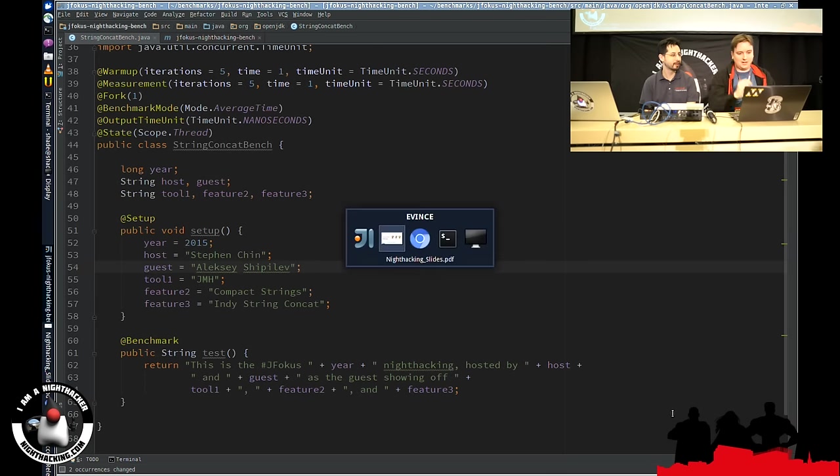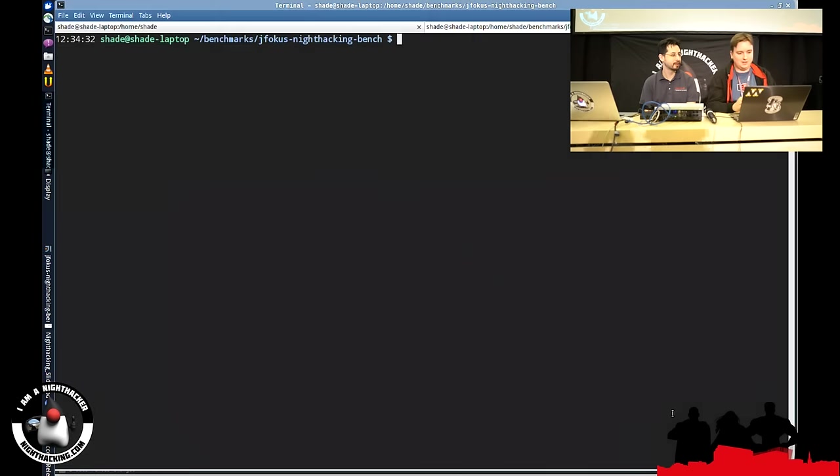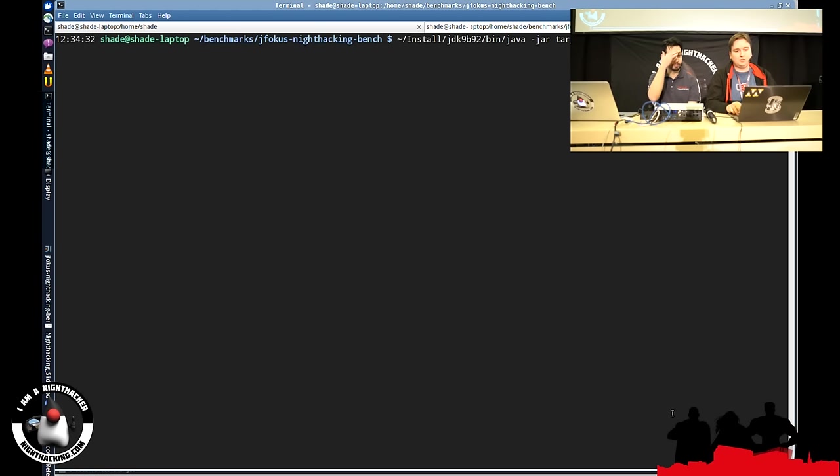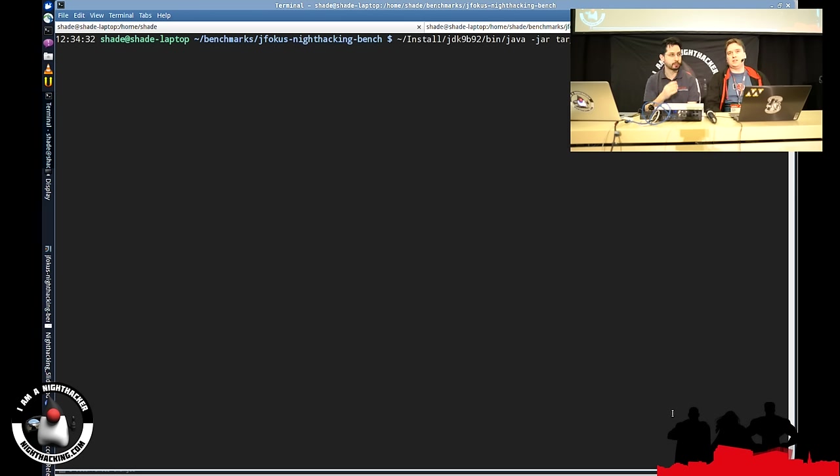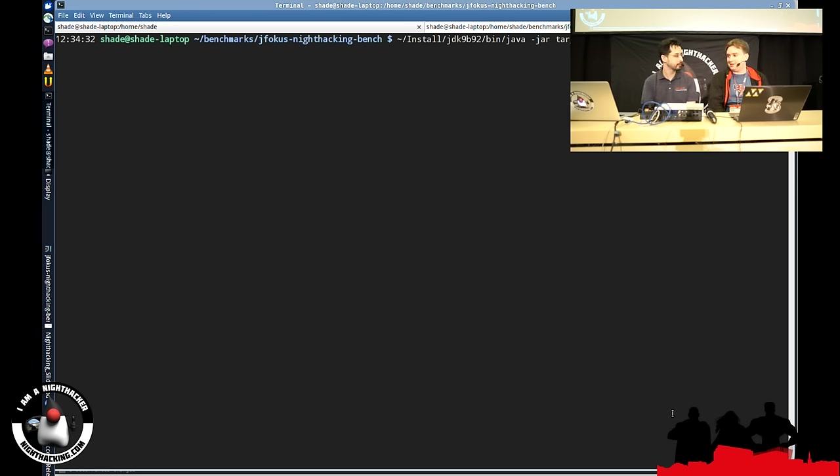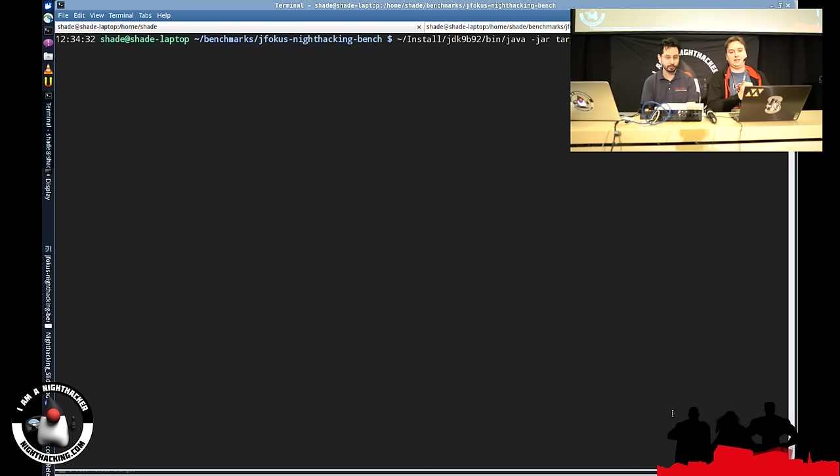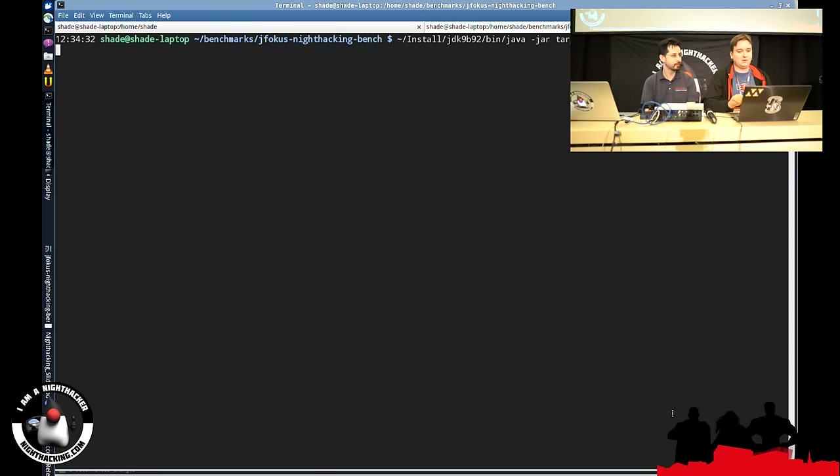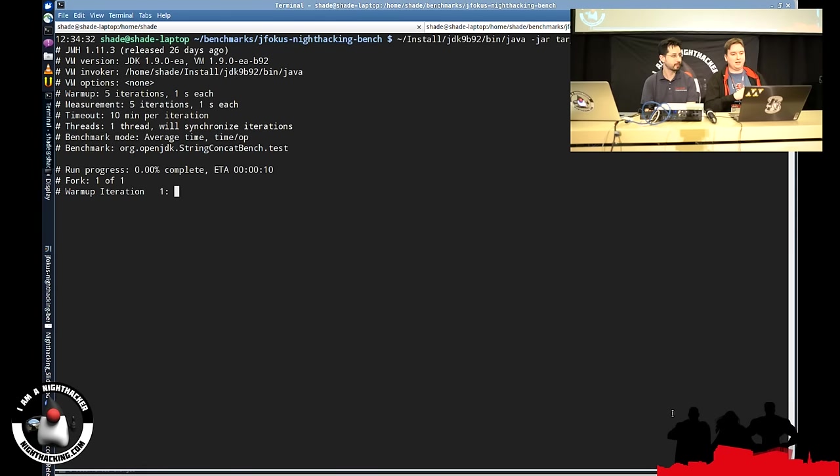So we will start with JDK B92, which is the early access build which doesn't have compact strings, which doesn't have IndifyStringConcat yet. So this is our baseline. And I'm running it as the JMH benchmark, and I will attach the GC profiler to it so we could see the allocations rates for this benchmark.